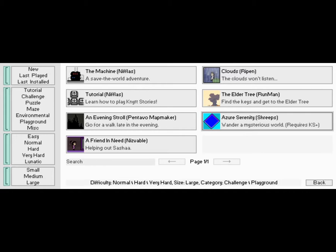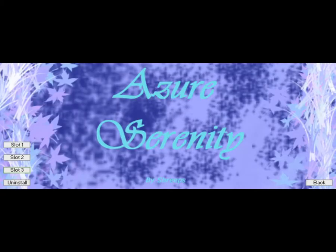So here we are, my fine viewers. Let's Play Knytt Stories. Azure Serenity.